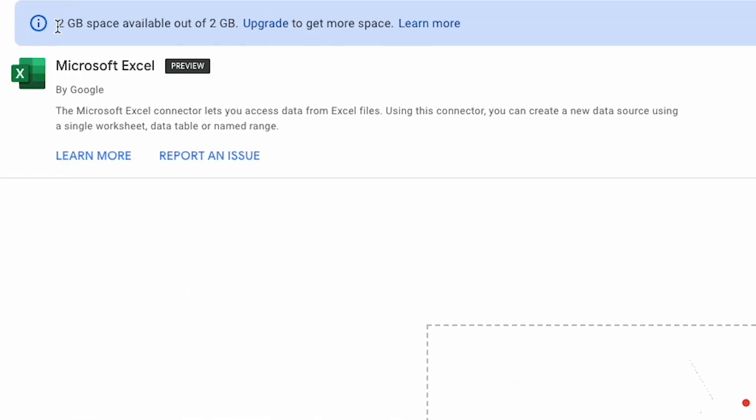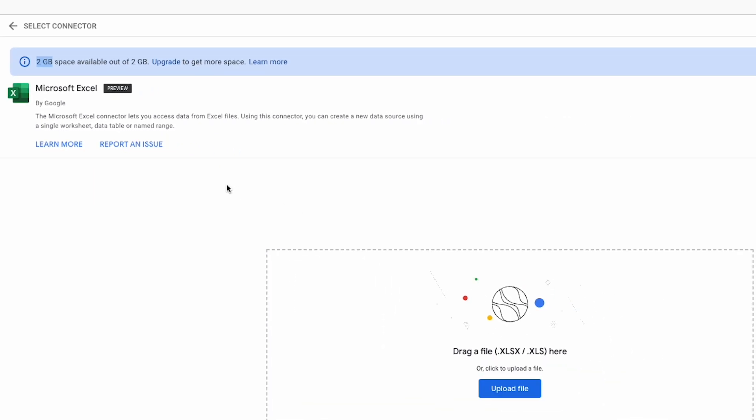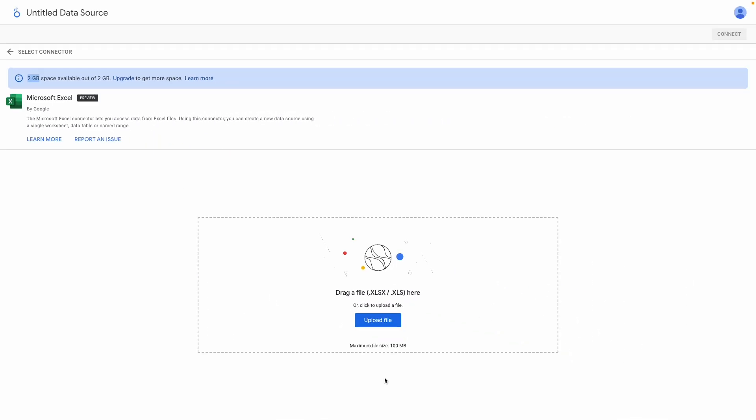Overall, you get two gigabytes of free storage, and if you need more, you'll need to upgrade to a Looker Studio Pro subscription. That is currently priced at $9 per user per month. Anyway, let's not get sidetracked. I'm going to click the upload button and choose my file.